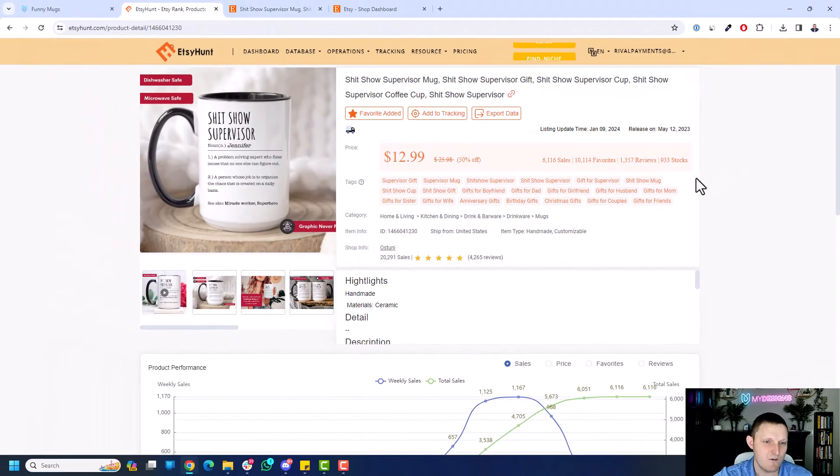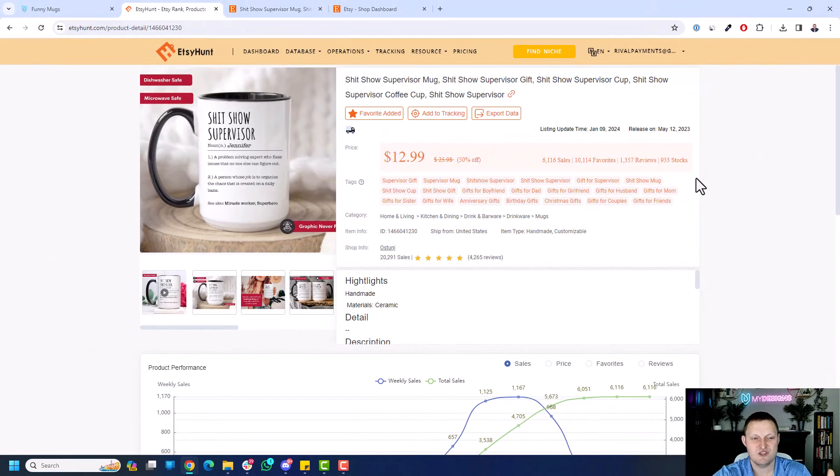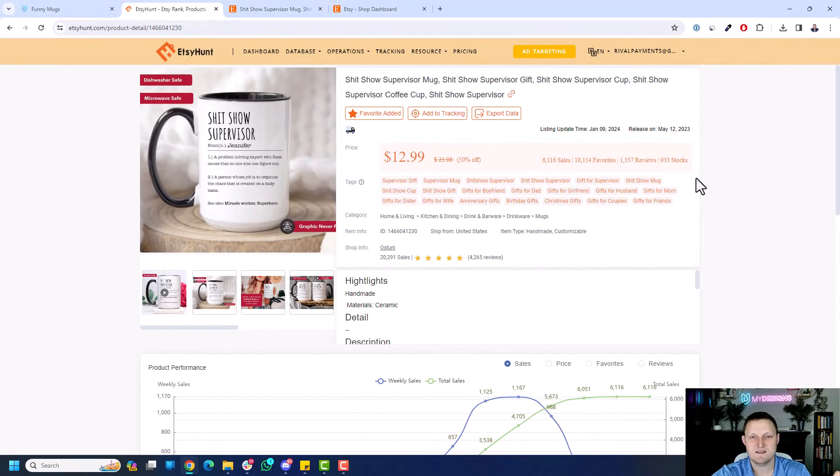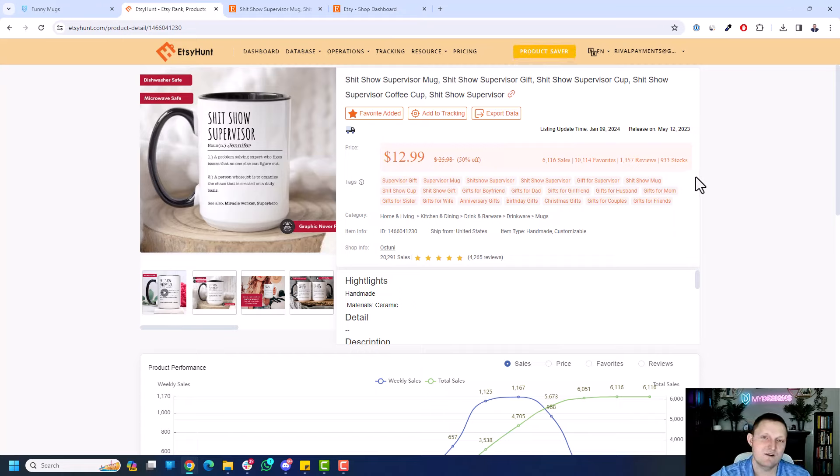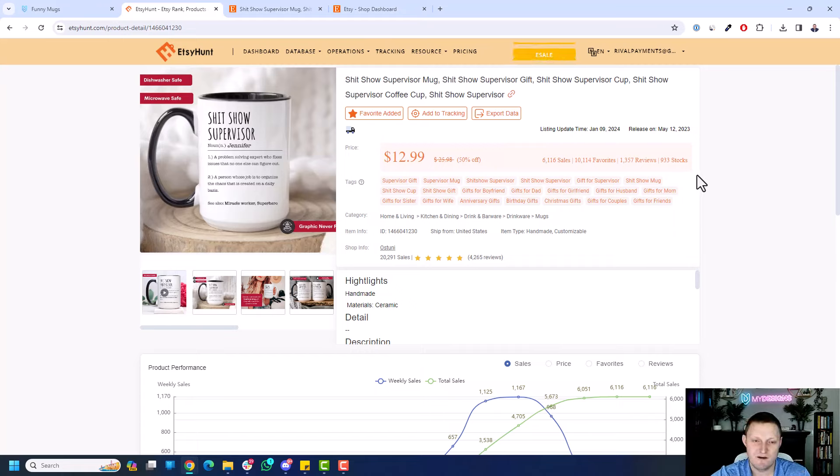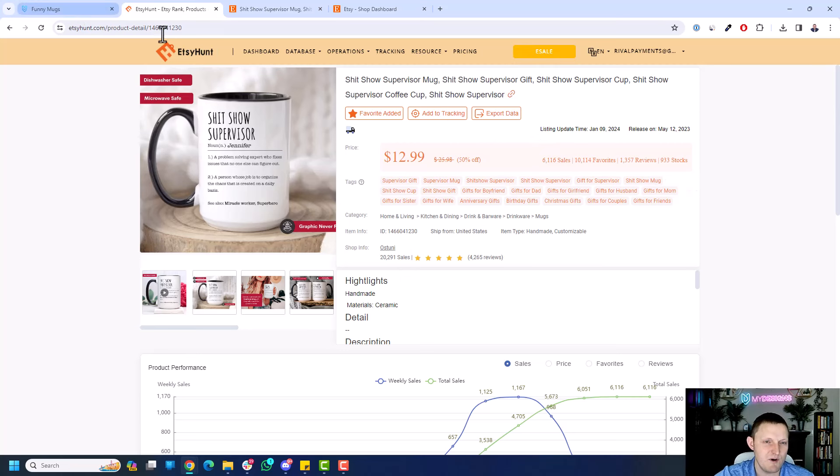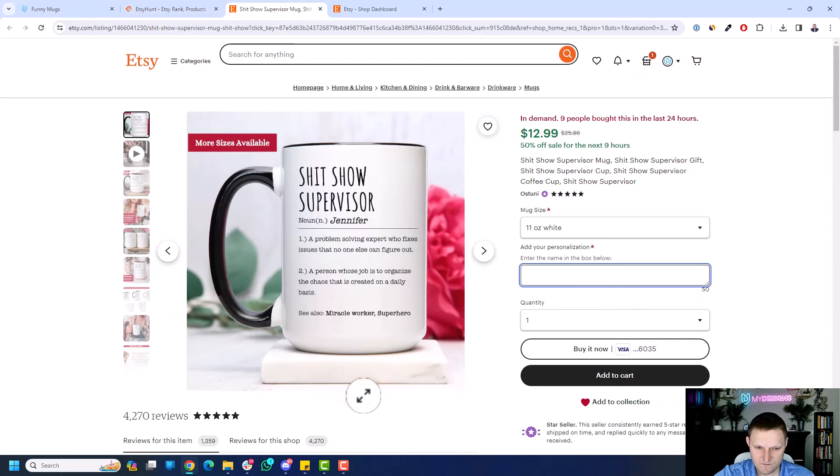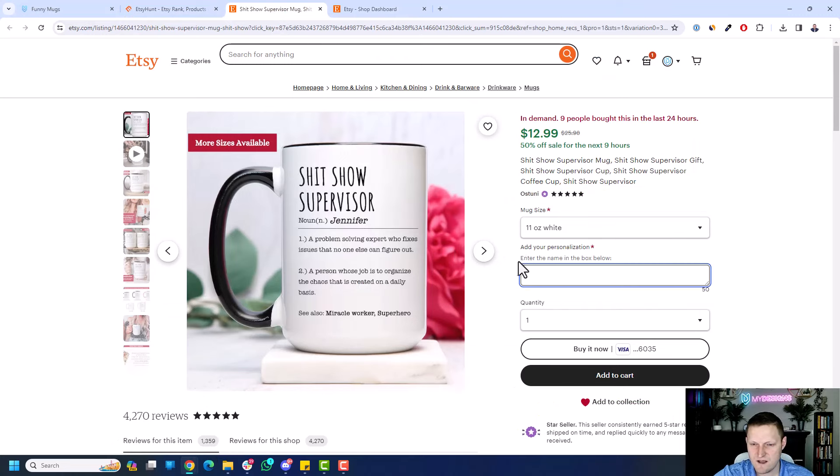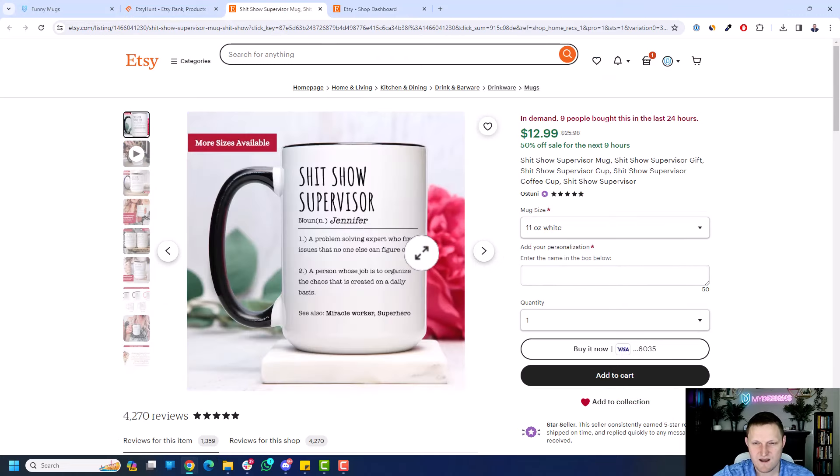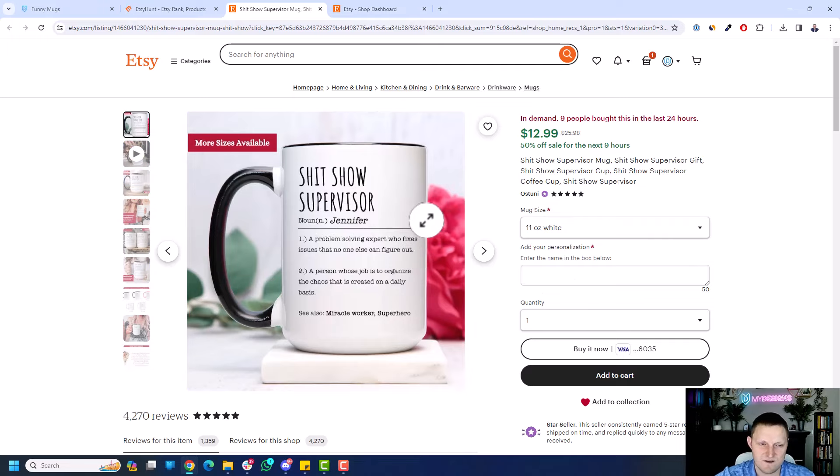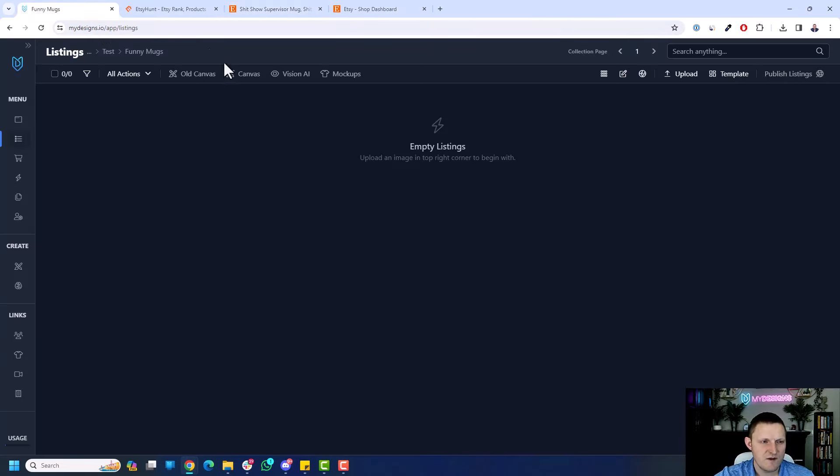So I wanted to cover this with you and just show you how you can create products like this or similar products to this in My Designs in the new canvas editor and make them personalizable very quickly and very easily. So I'm going to jump over to My Designs. But first, let's check out this product on Etsy. You can see, again, over 1,300 reviews. You can personalize the customer or the name here. So this is a really easy product to make. It's all text based for the most part.